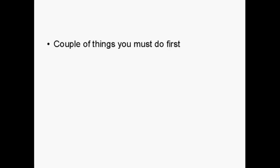There are a couple of things that you must do first before you go to the WordPress site and download the software and then set up the settings and upload it to your website. Basically, you have to create a MySQL database for your blog, and you must create a user for that MySQL database. But it is actually quite a simple thing to do.